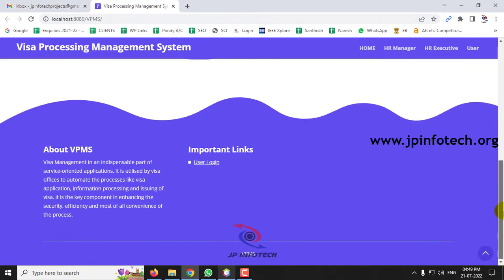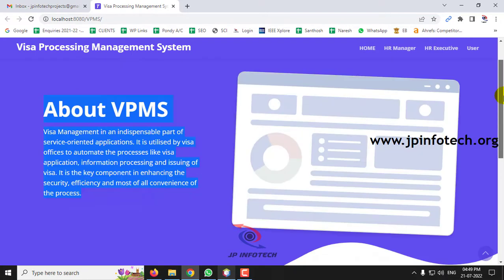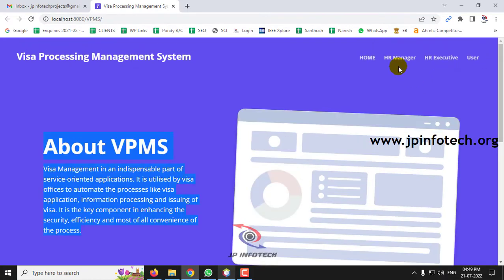This is the home screen — the welcome screen of the project with the title 'Visa Processing Management System'. Here you can see the three entities: HR Manager, HR Executive, and the User.